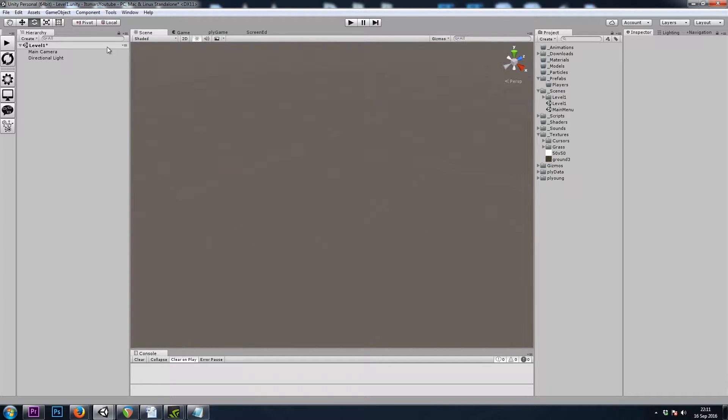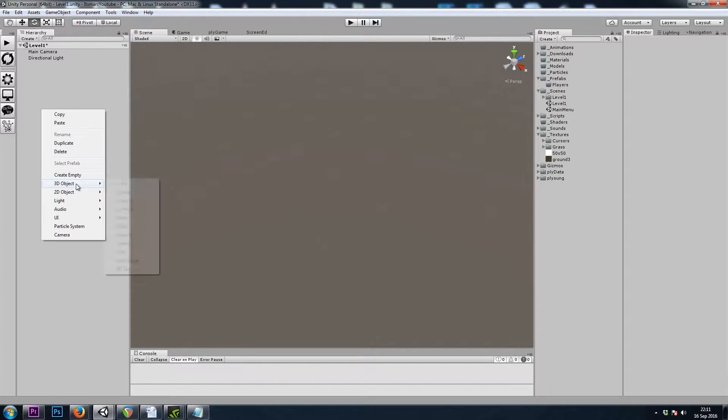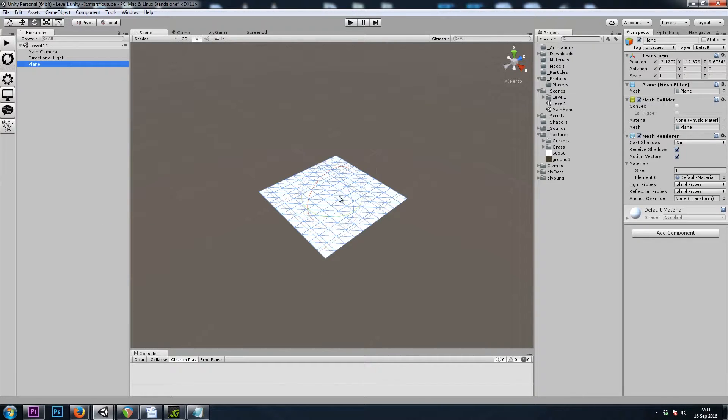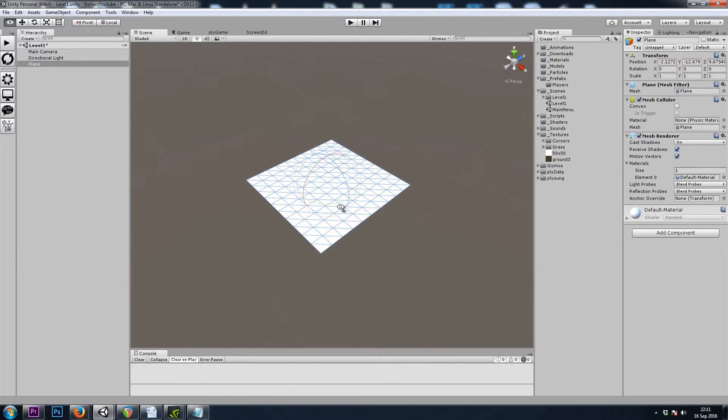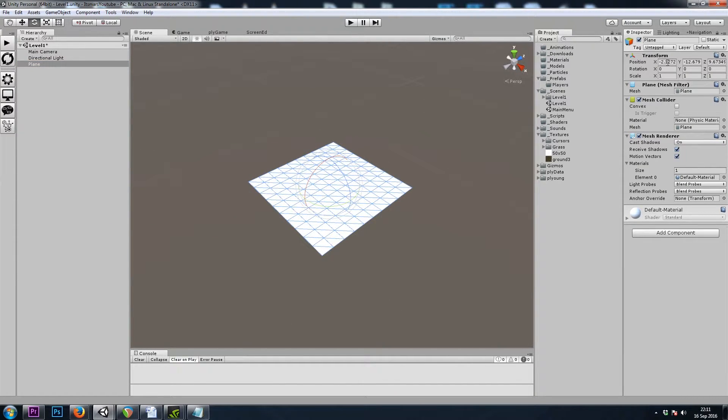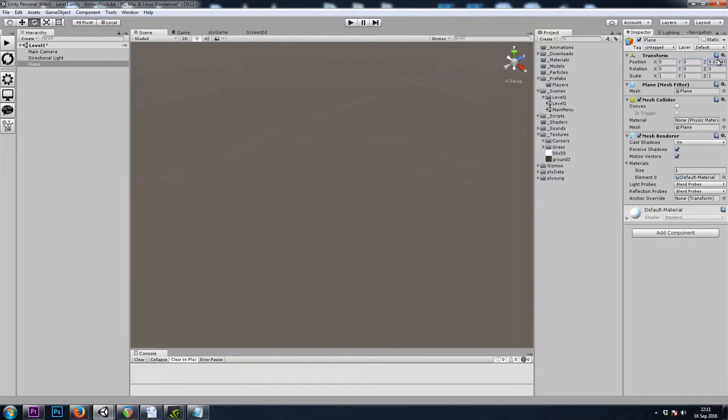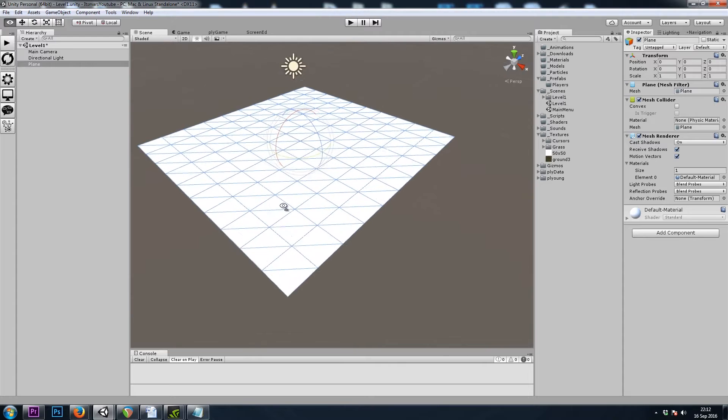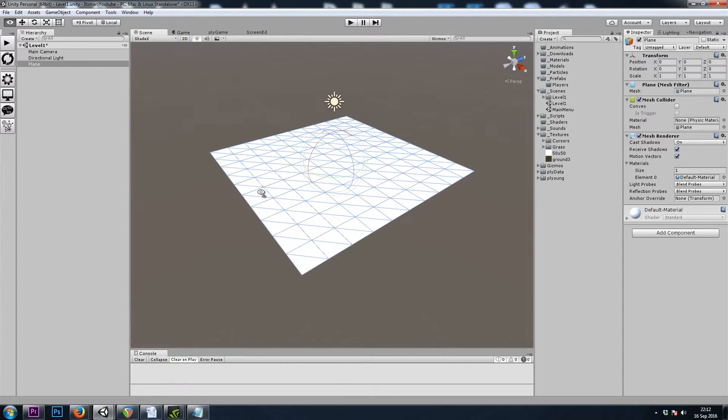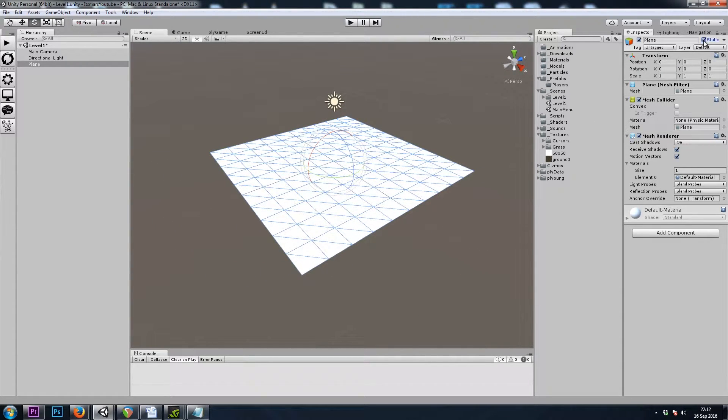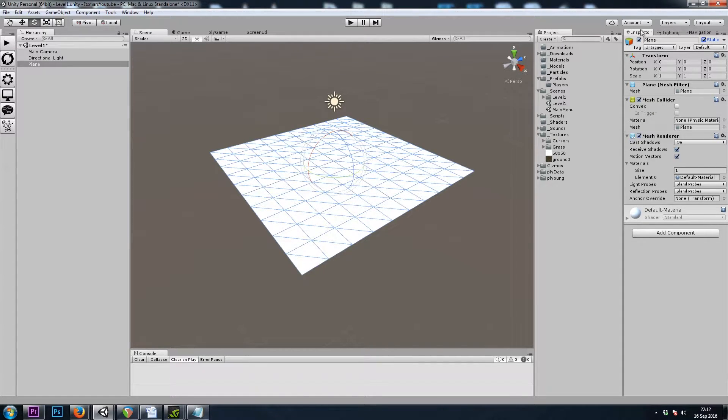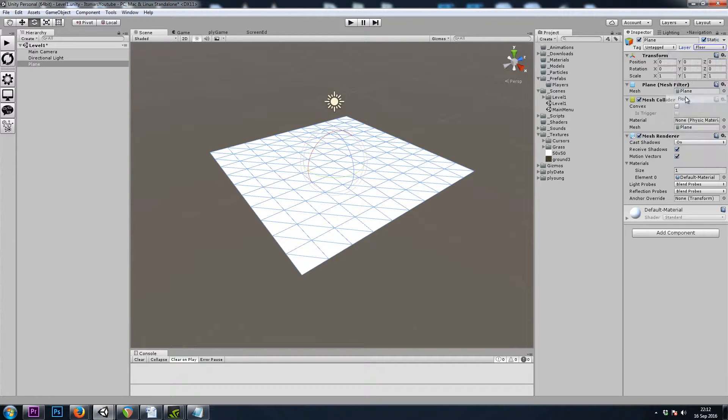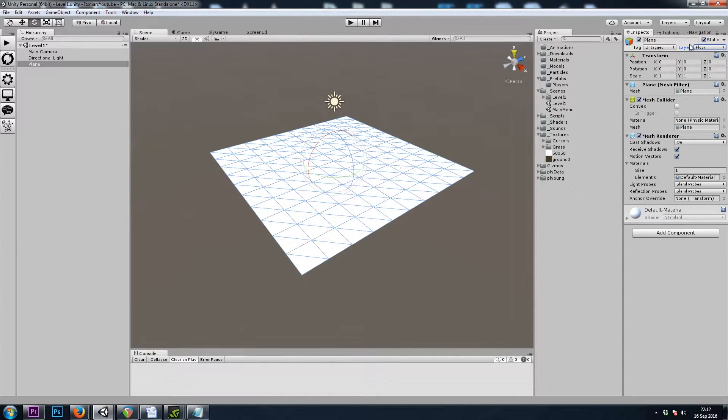I'm going to start out by right-clicking in the hierarchy and creating a 3D plane, so we have something to walk on. I'll set its position back to 0, 0, 0, and then press F to center onto it. We want our ground to be set as static so that we can build a nav mesh on it, and we'll set it to Layer Floor so that left-clicking on it will tell our player to move there.